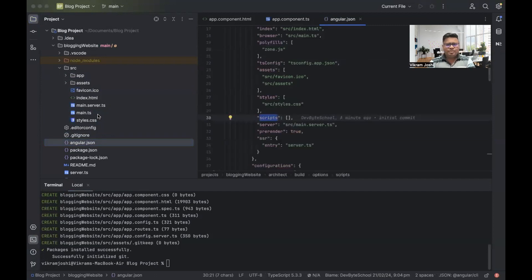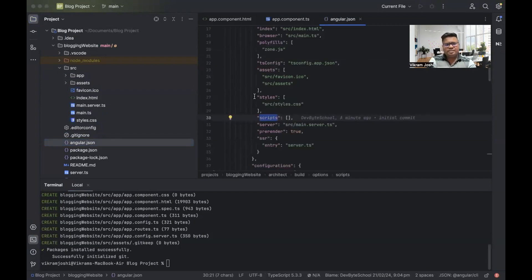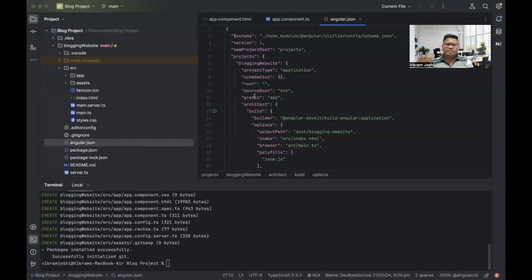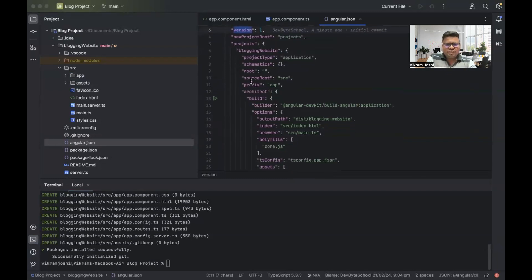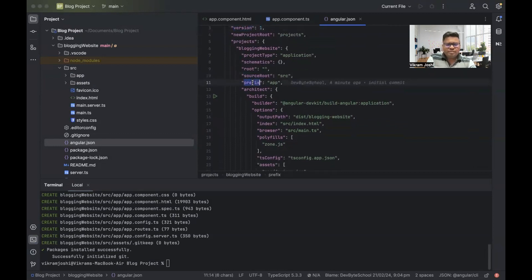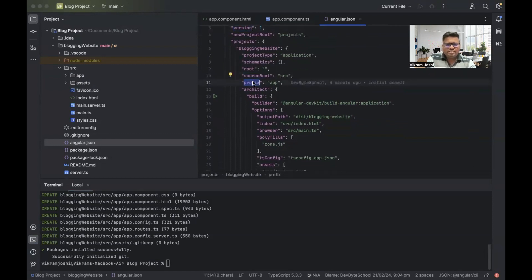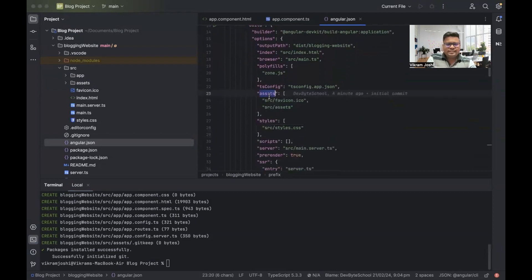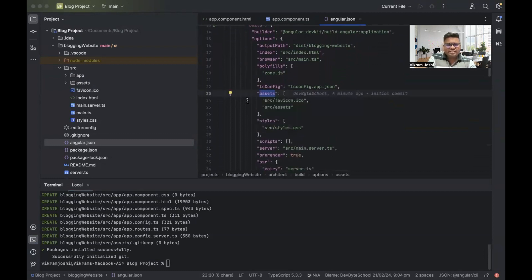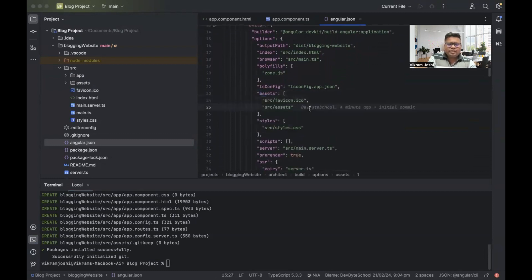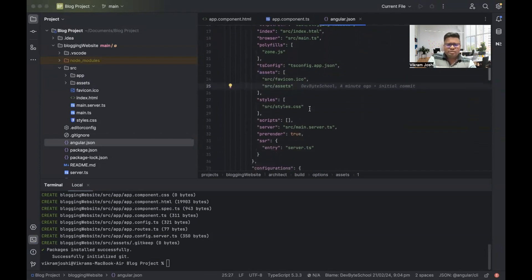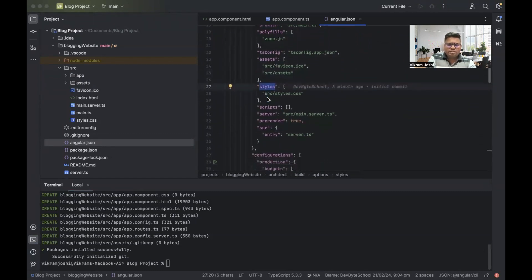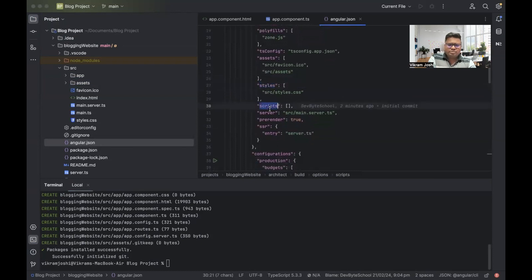The angular.json file. Angular.json file is the basic configuration file for Angular. In this file, we can see there is a version. Then we can see the source root. Prefix is here. Then we can see assets. Whenever we are using an external theme, we can mention the asset path here. Then we can store style path here and JavaScript paths here.